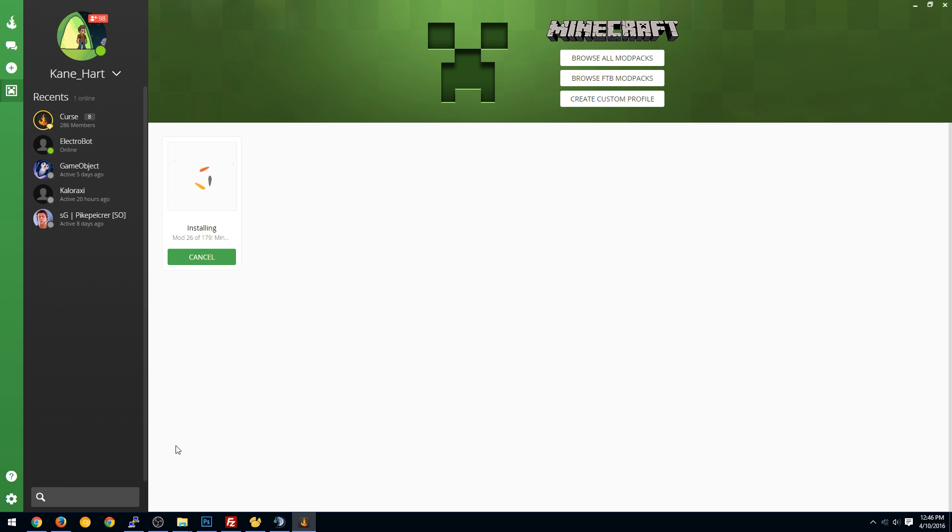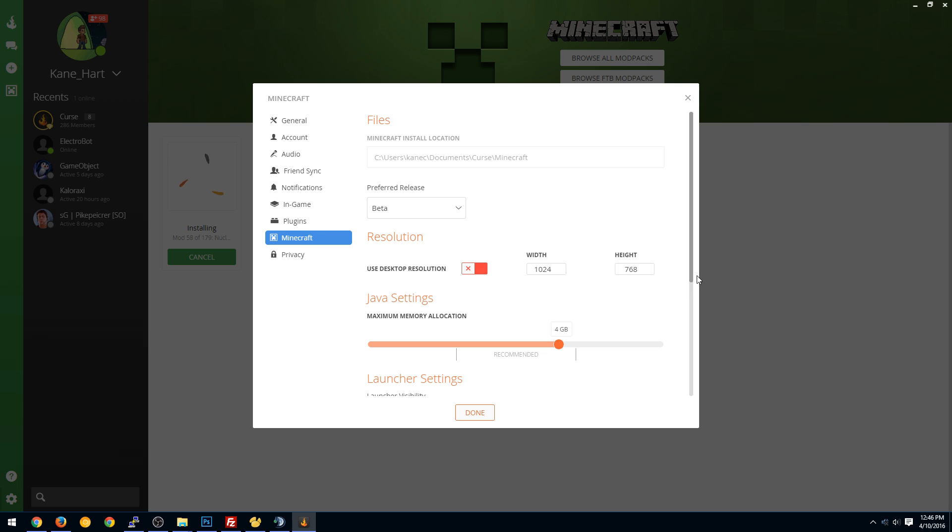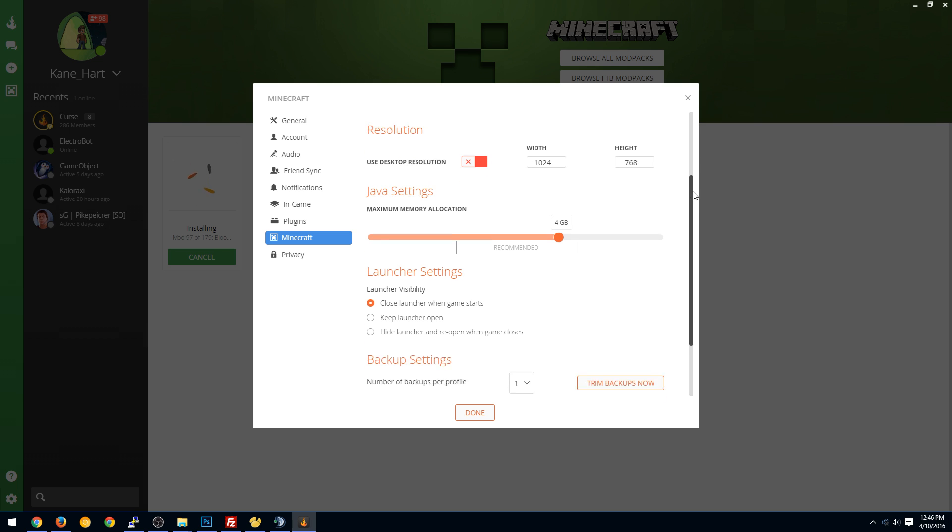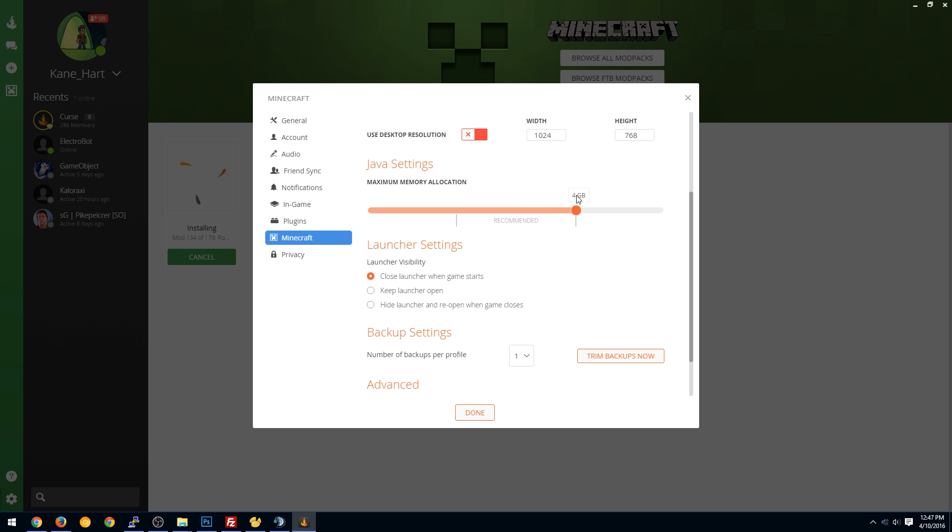While that's happening, we're going to show you some settings that you can do with the Minecraft instancing. So if you click the gear at the bottom left again, and you click Minecraft, you can set different things like preferred releases. So you can have it showing beta, release, alpha, etc. You can change up the resolution. I don't touch that usually. You can set the amount of memory. So you can set it to 6 gigs. You can set it to 256. I've seen some people have an issue with this. I would recommend the 4 gigs. I guess that's right at 4 gigs right there.